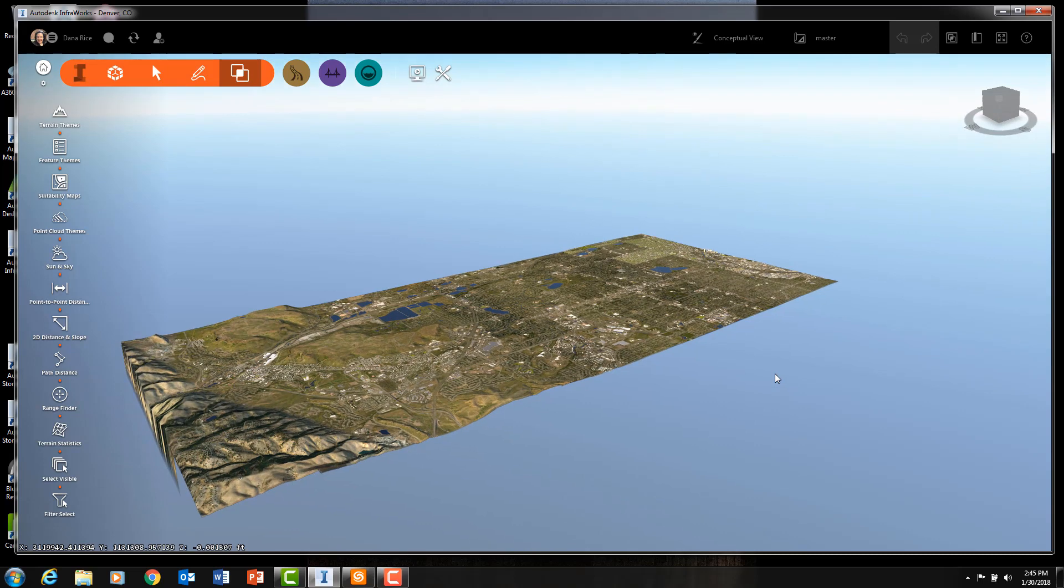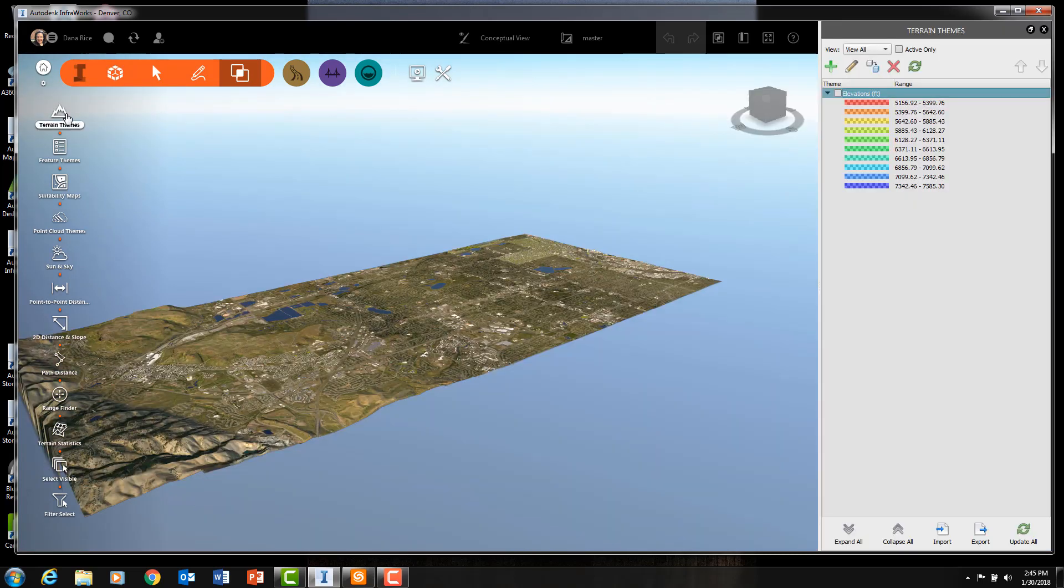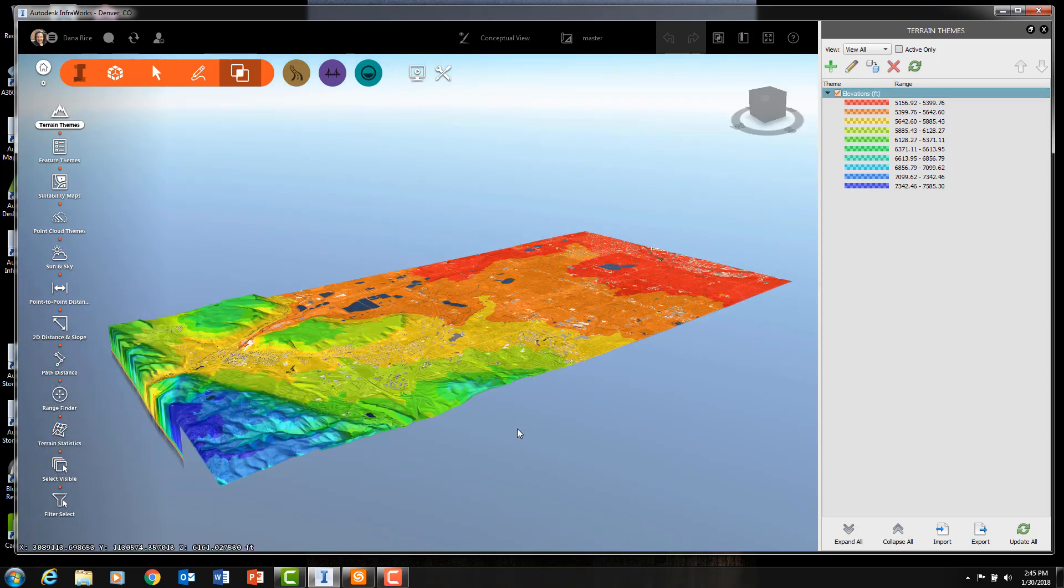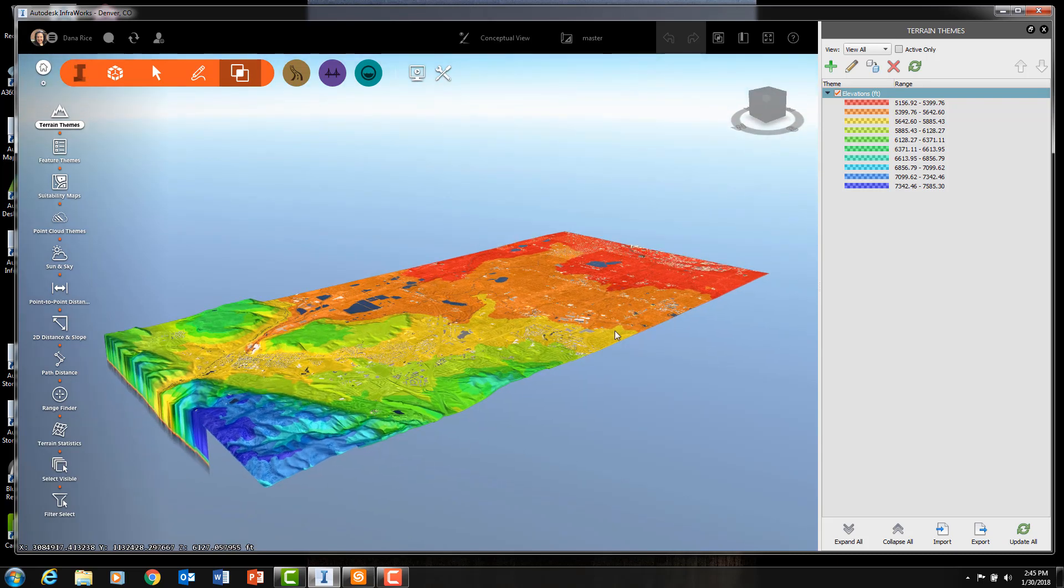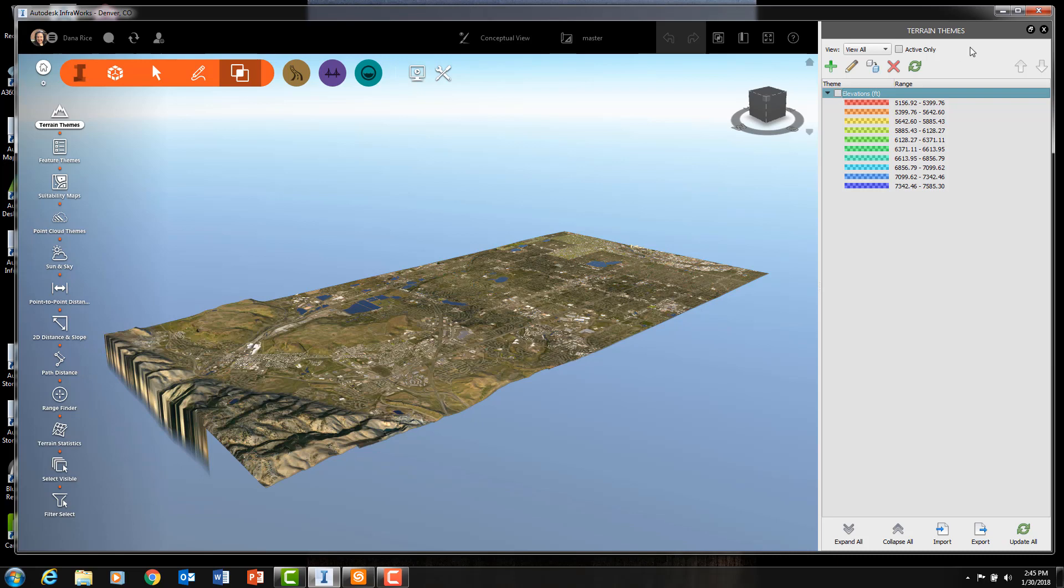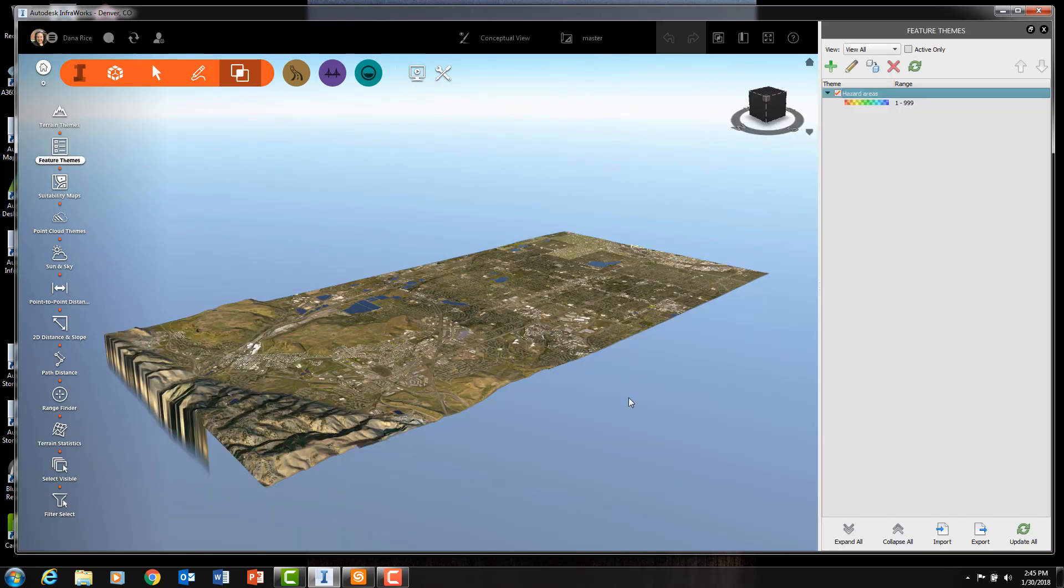InfraWorks is best utilized as a due diligence and preliminary engineering software. As you can see, I can quickly ascertain model elevations using information created within the model. Again, these elevations are from the USGS map.